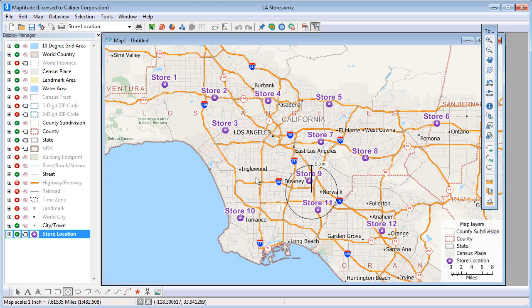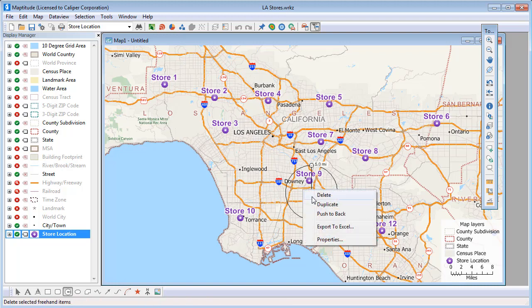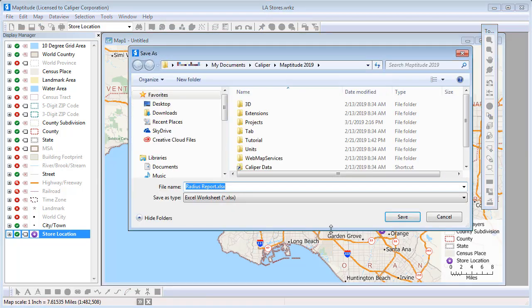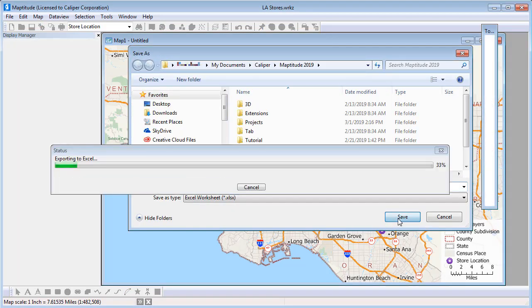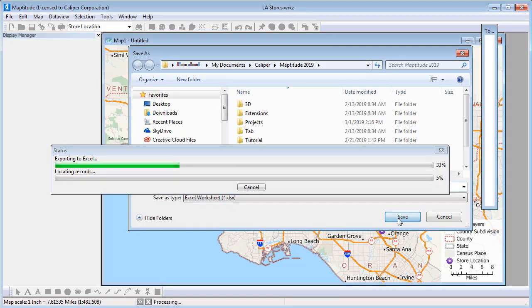In addition to visualizing the area that is encompassed in this 5 mile ring, I can right click and choose Export to Excel to create an Excel file that contains more information.